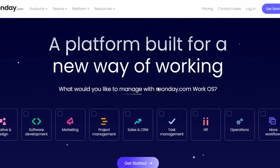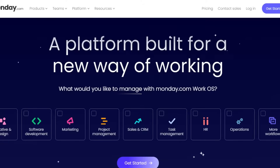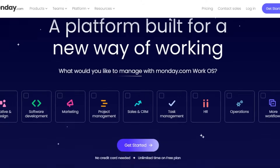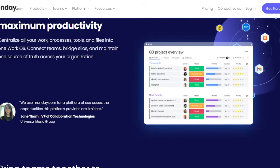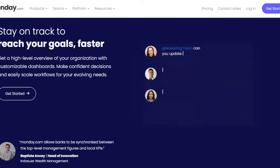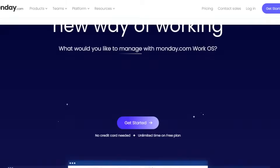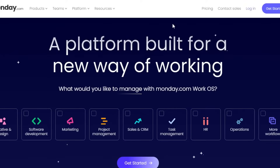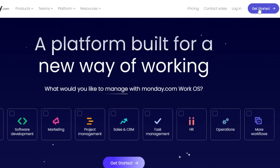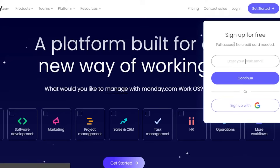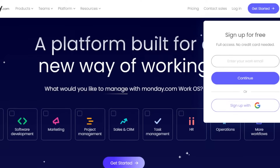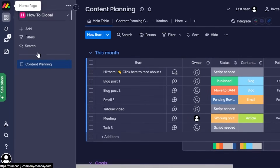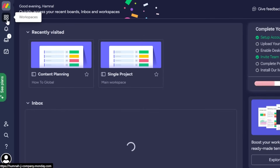You will land right here. Monday.com is a project management software that allows you to collaborate with your team and maximize your productivity. To get started, click on 'Get Started' — you can sign up for free with no credit card required. Enter your email address or sign up with your Google account. After sign-up, you'll get to the monday.com dashboard.